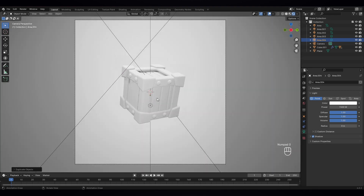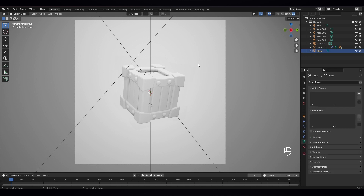Now let's press zero to go to camera view. Now we have to do the next part — the coloring. So we have to give it materials. Select the background, go to materials, select the material and let's give it some blue color.